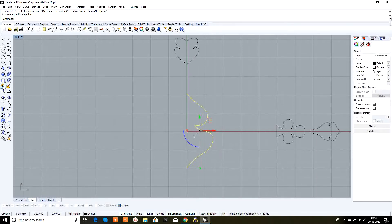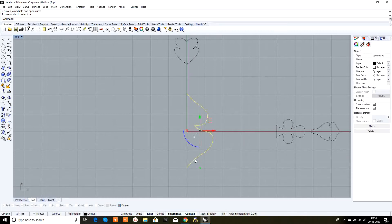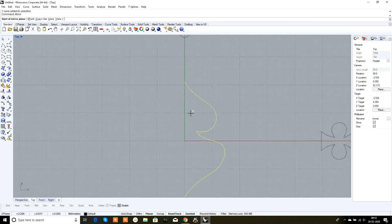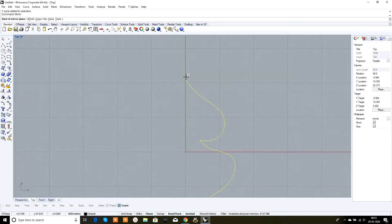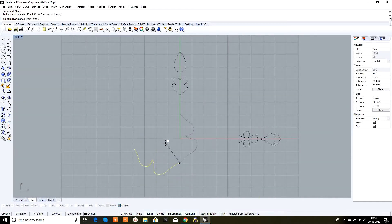Select the two curves, join them, and switch the grid snap off. To get a mirror copy of this curve on the other side of the x-axis, first select the curve, then type 'mirror' in the command box. It will ask for the start of the mirror plane — snap to either endpoint of the curve, either this end or this end. Snap from here and a symmetrical copy of the curve appears.